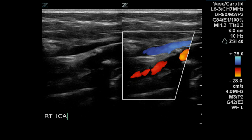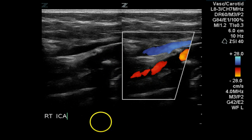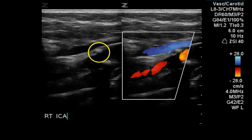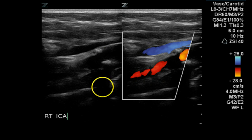This is the origin of the right internal carotid artery. A significant plaque with shadowing can be seen here. A smaller plaque is located in the near portion of the proximal internal carotid artery on the right.